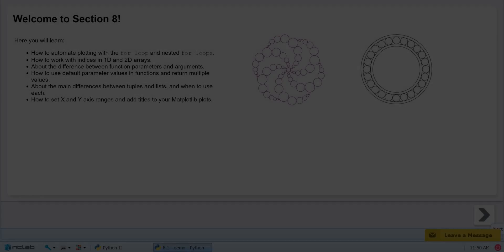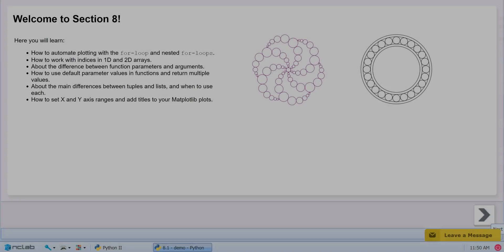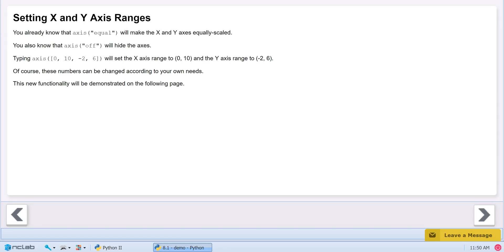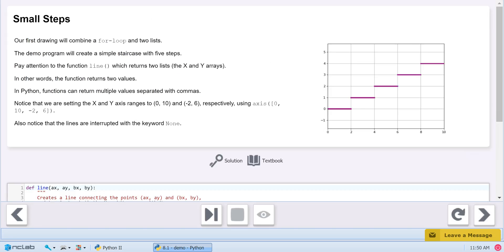Welcome to Part 3 of Unit 2, where we will combine loops and lists from Course 1 and previous units with graphing using the matplotlib library. In Unit 1, we used loops to automate several text procedures.